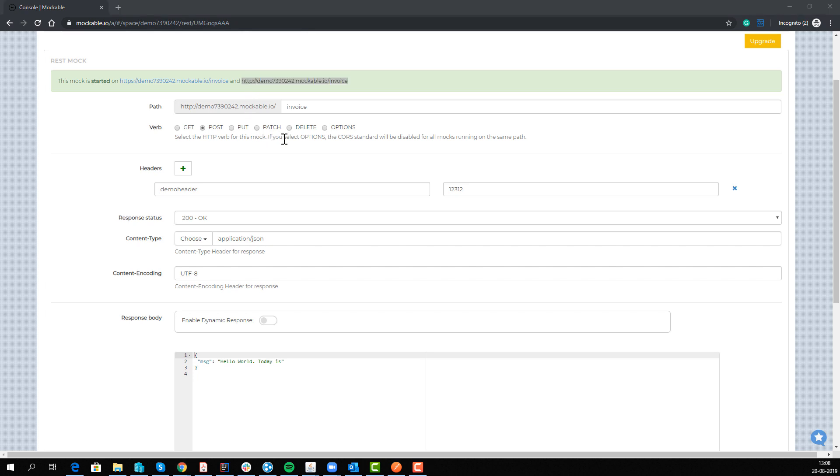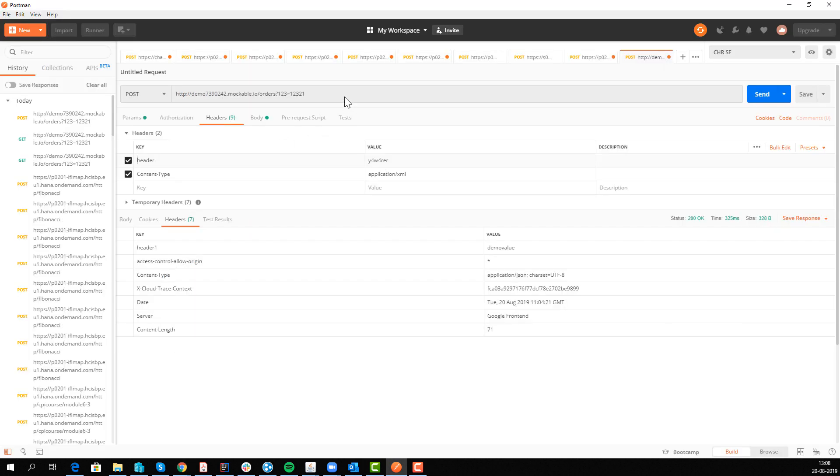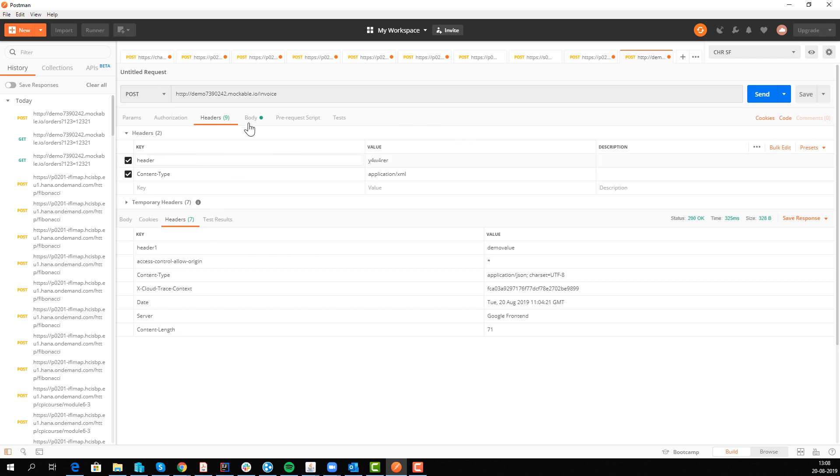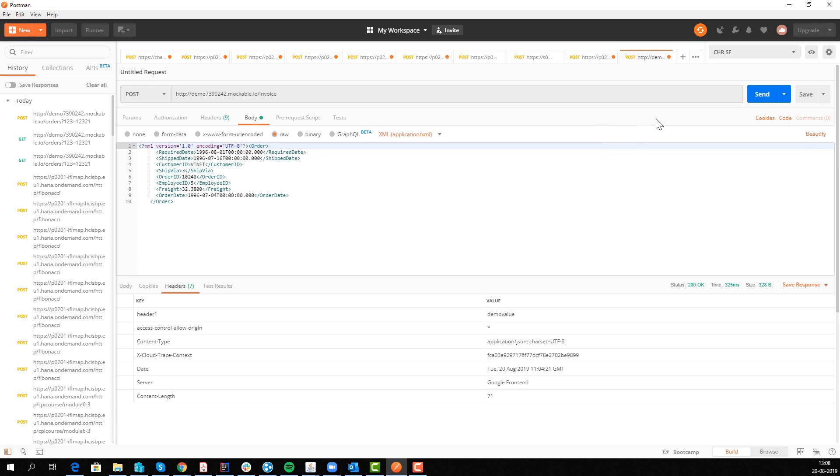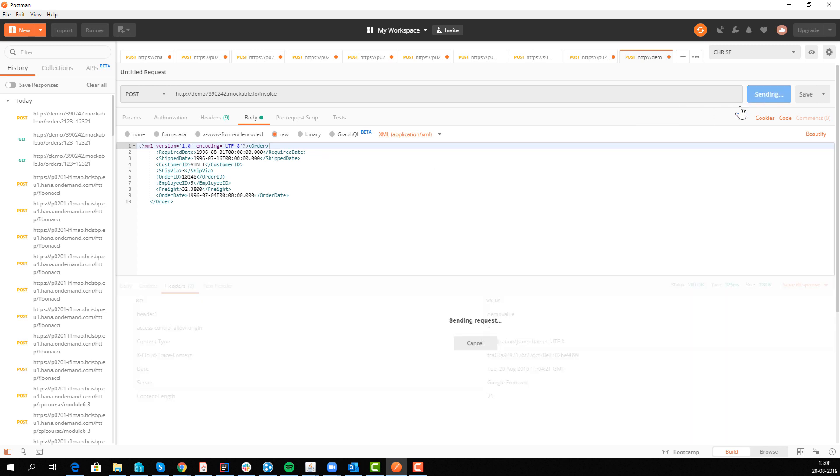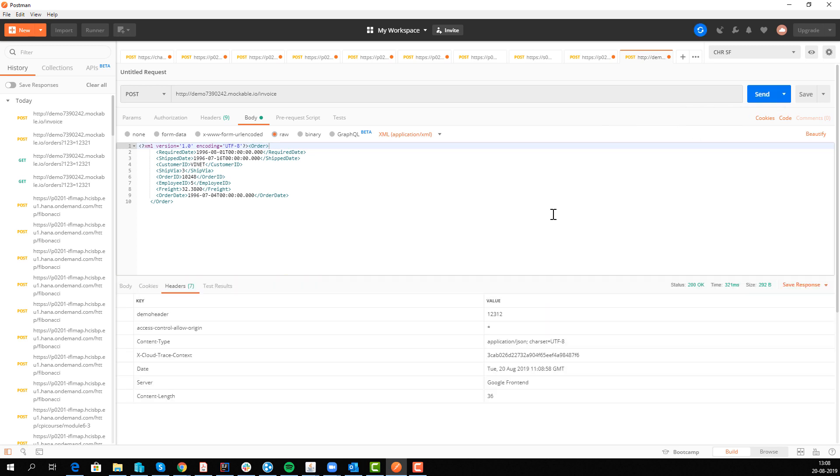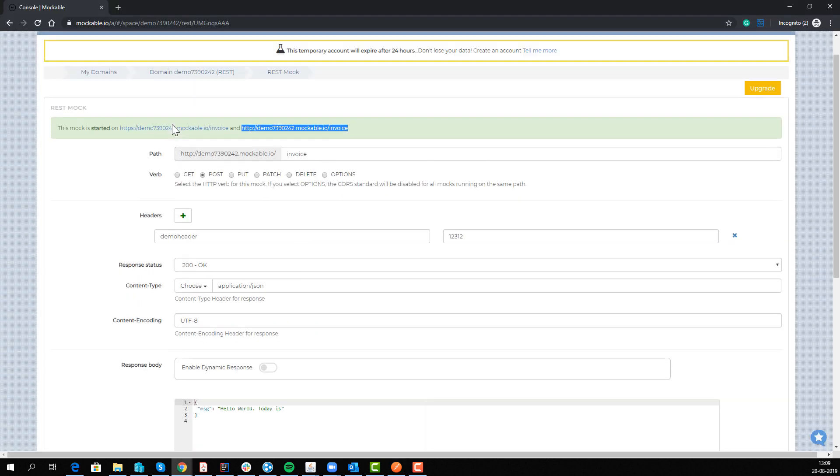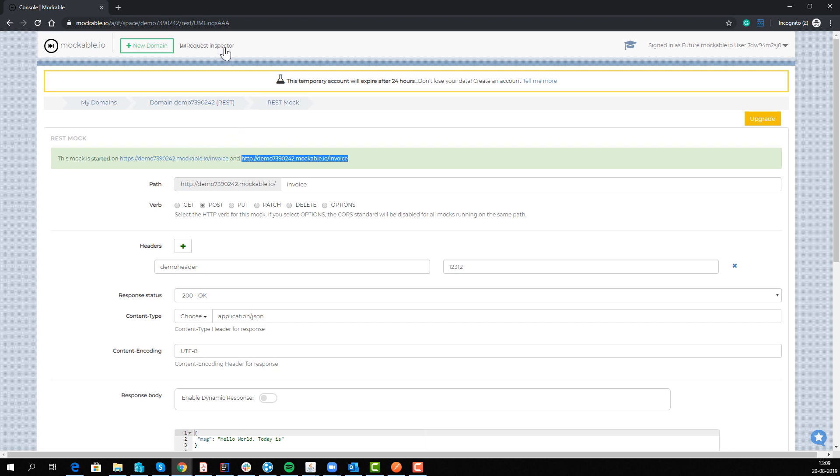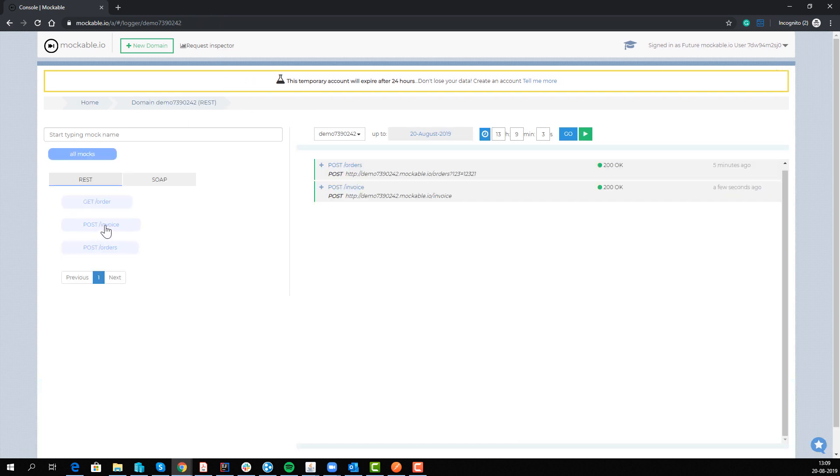So we have our Postman service here, we're sending a header and we're sending a body, an XML here. What we'll then be able to do in Mockable is use this request inspector. We can see we're sending an invoice.